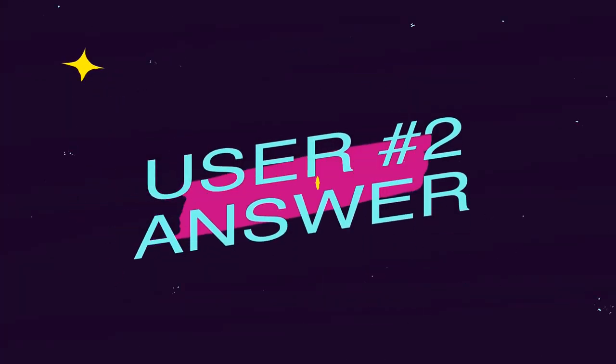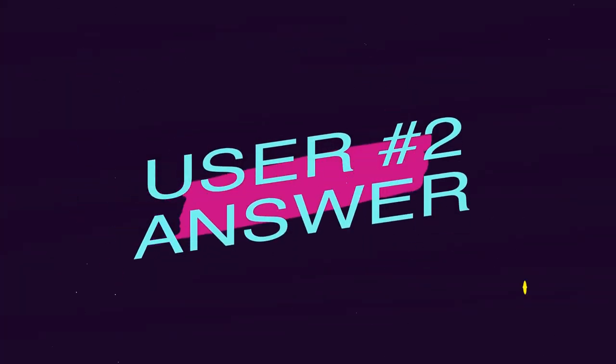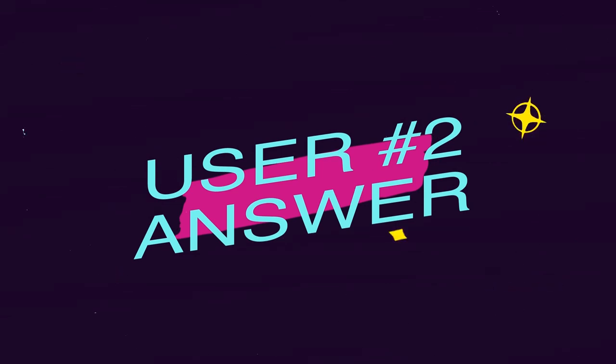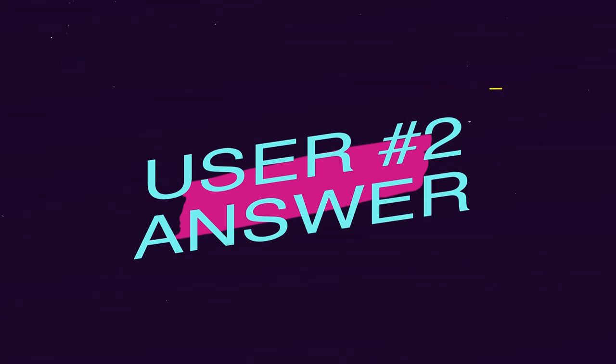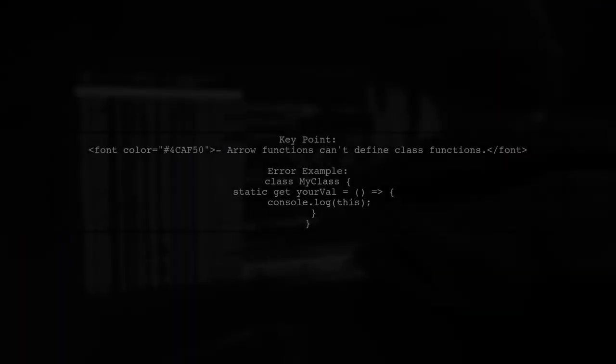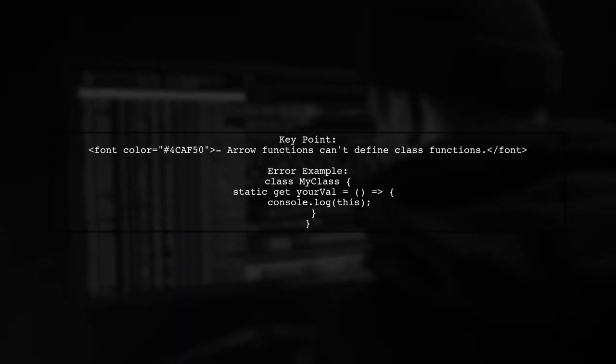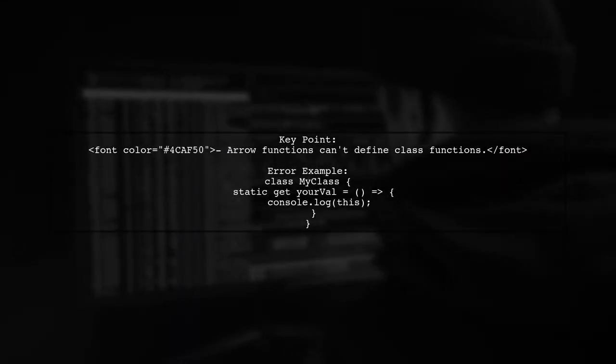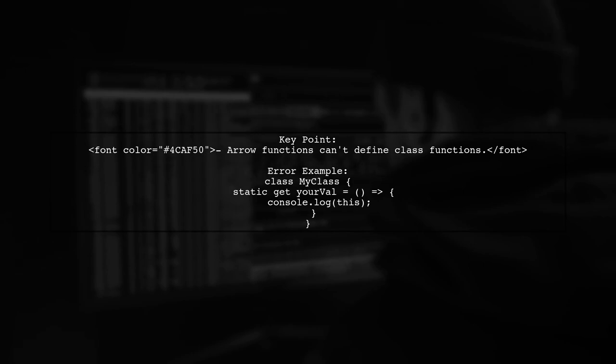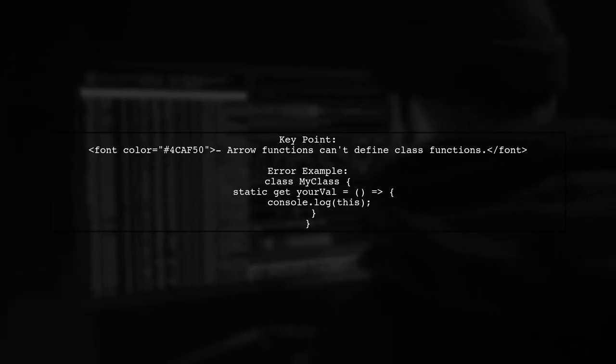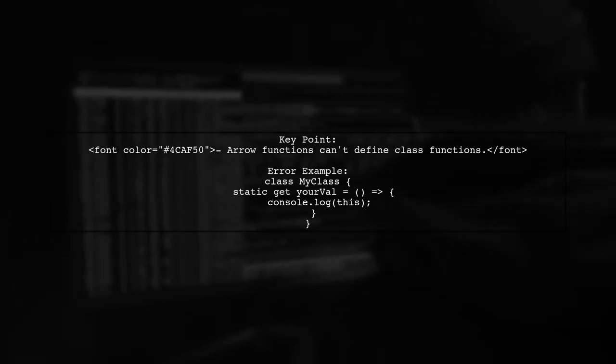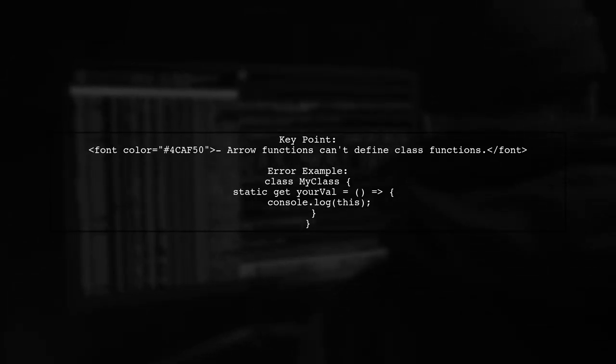Let's now look at another user-suggested answer. You cannot use arrow functions to define class functions in a class declaration. This will lead to a syntax error.